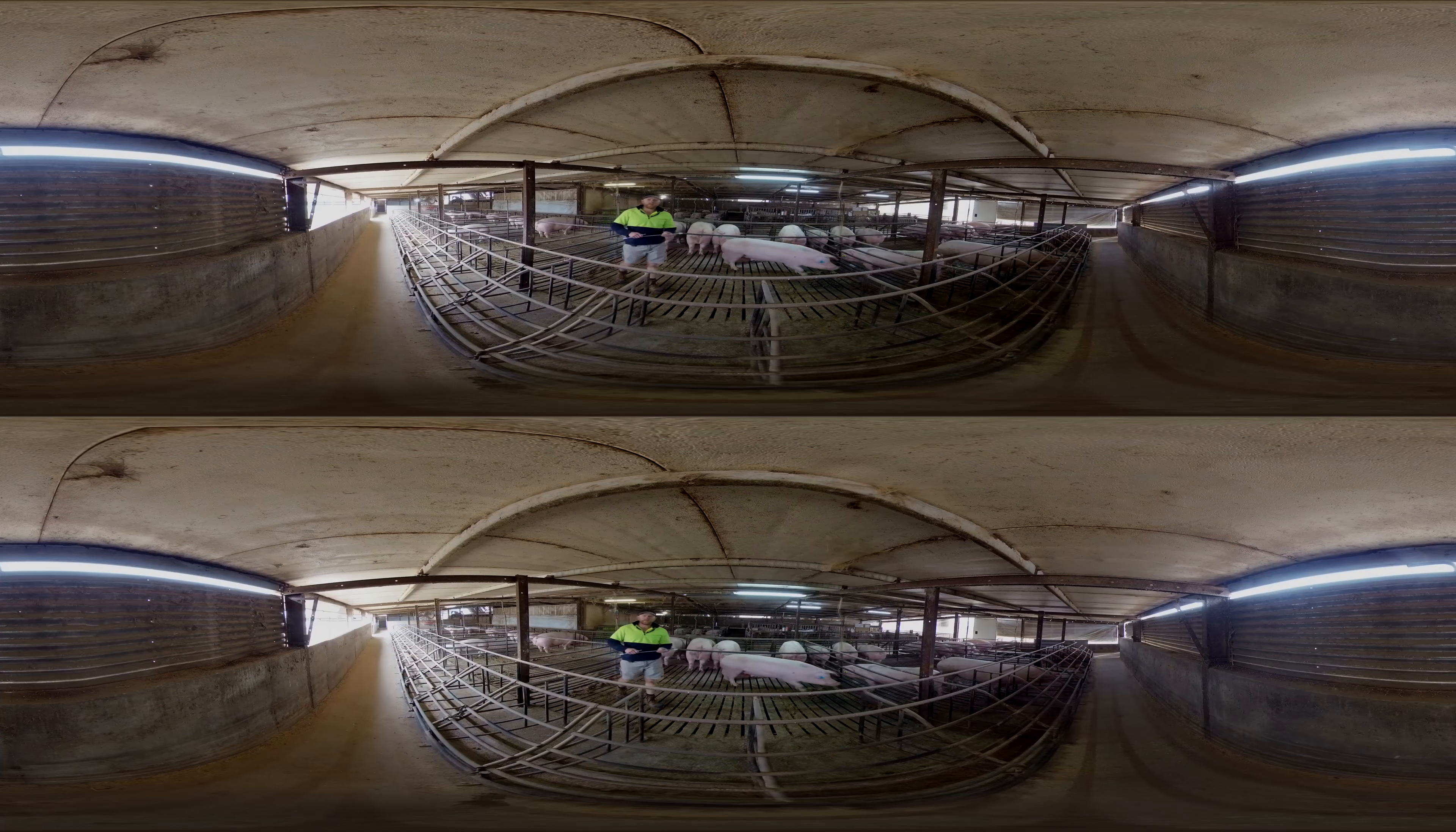The bedding which we have in here is straw that we've grown on the farm as part of our sustainability side of things. Every eight weeks I'll come through in the tractor with a big bucket on the front, scrape it all up and go out there and spread it in the fields, and it will break down as part of the fertilizer in the broadacre farming sector of our business.